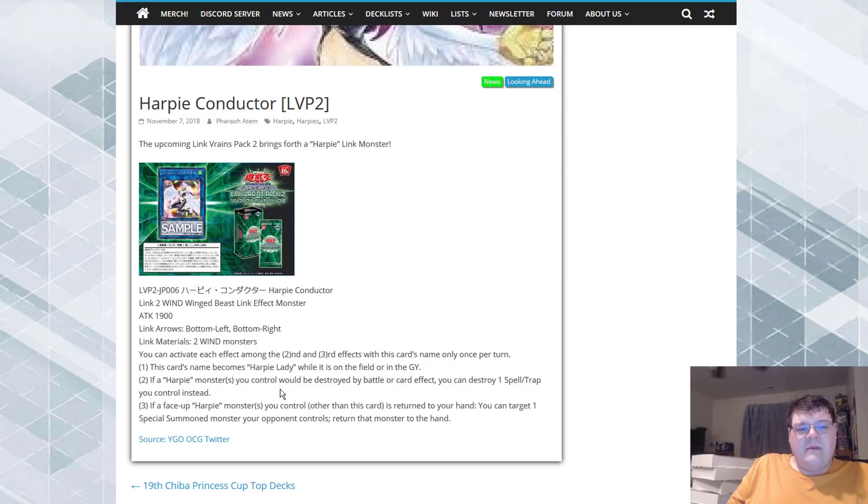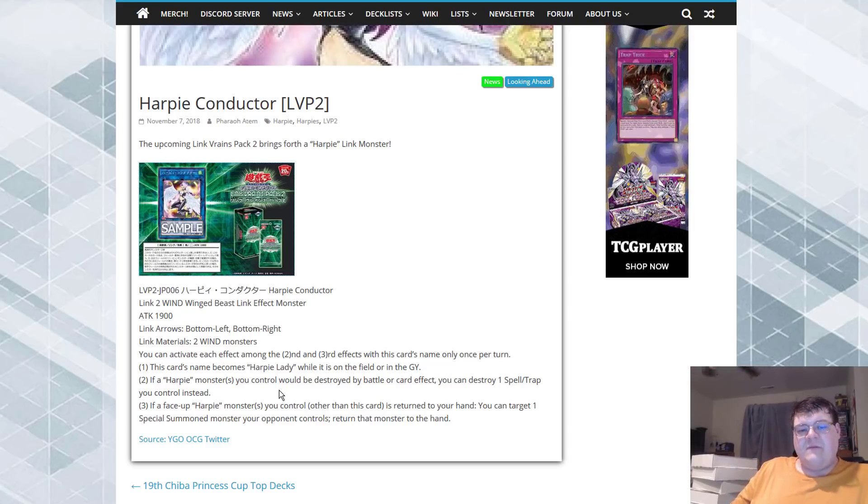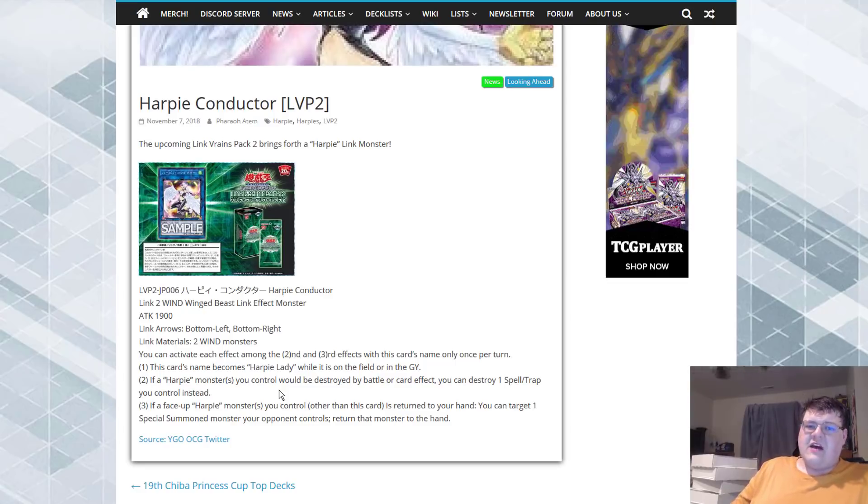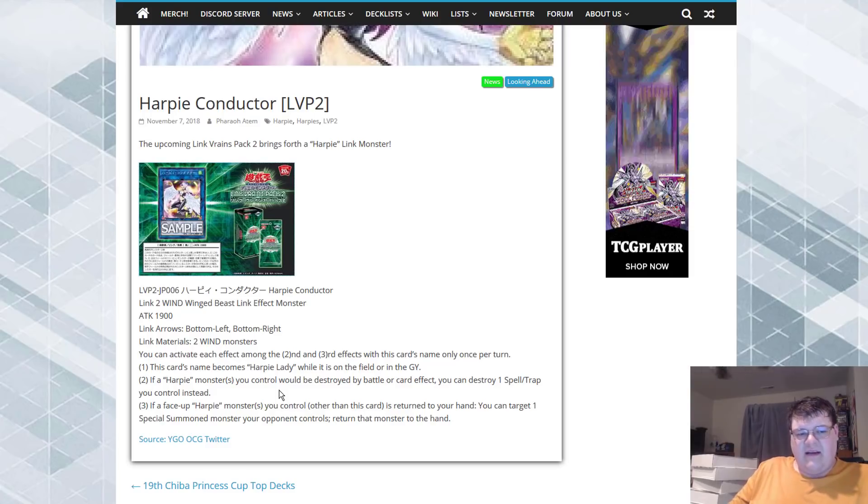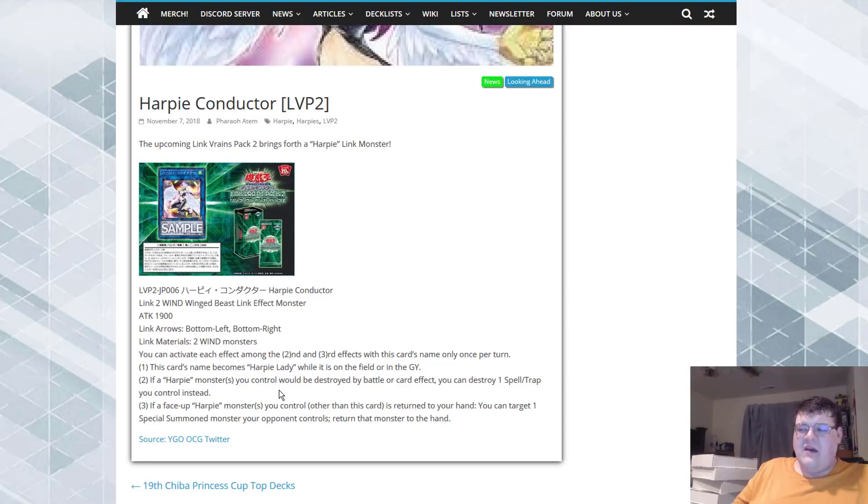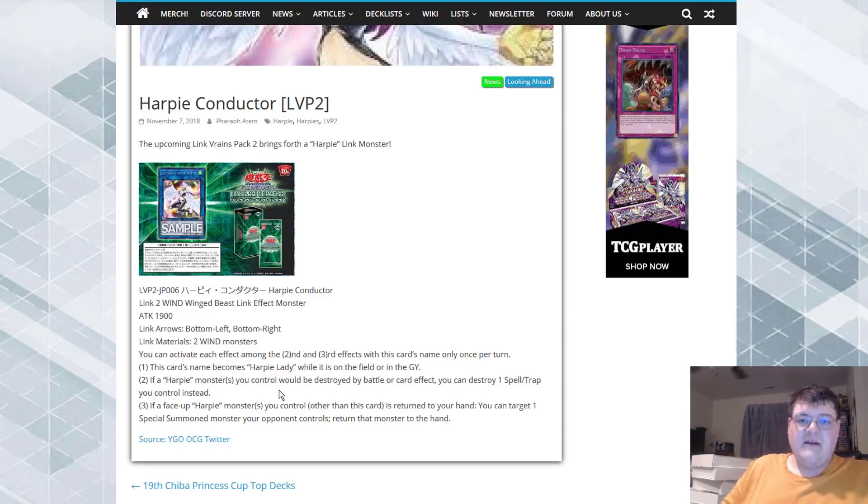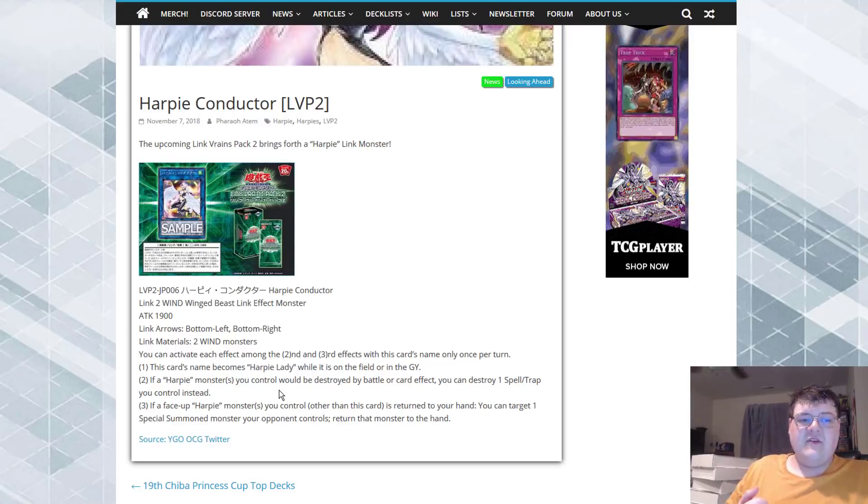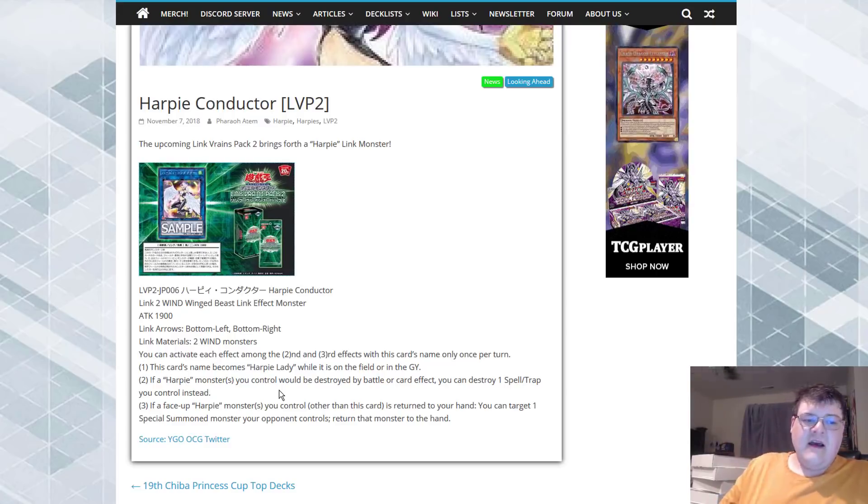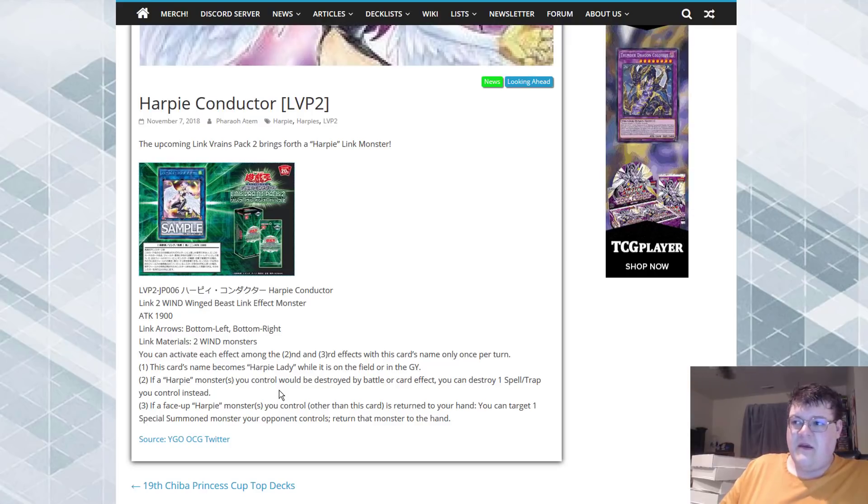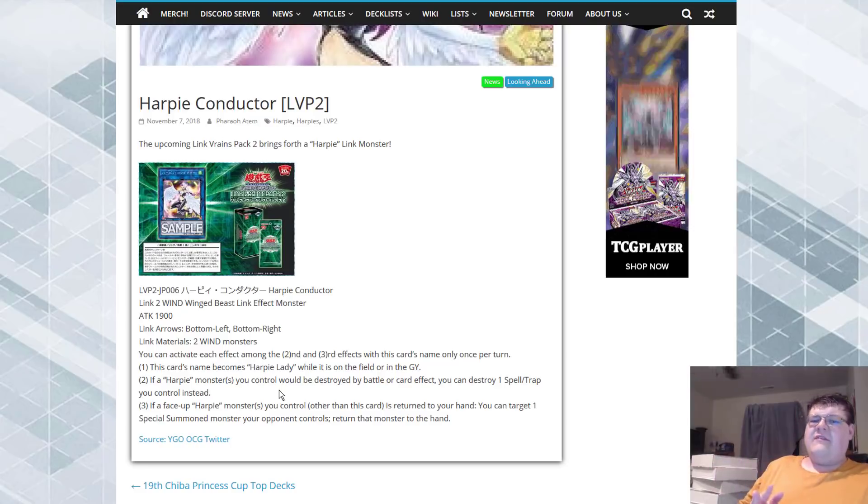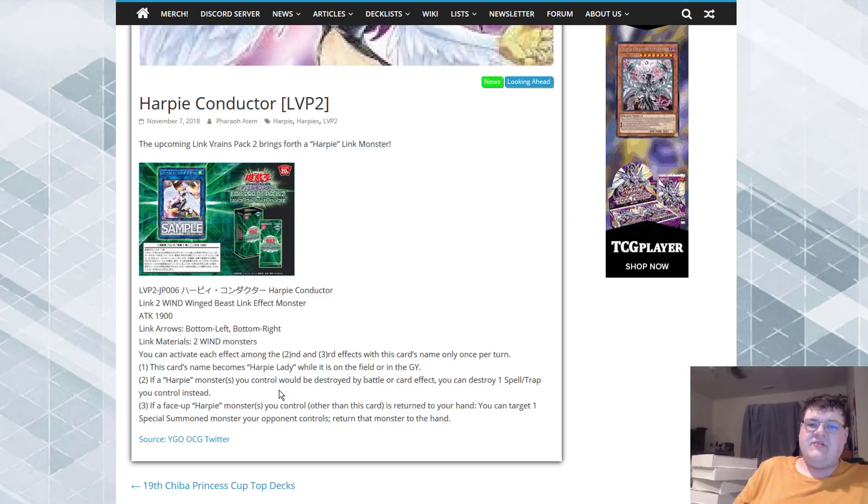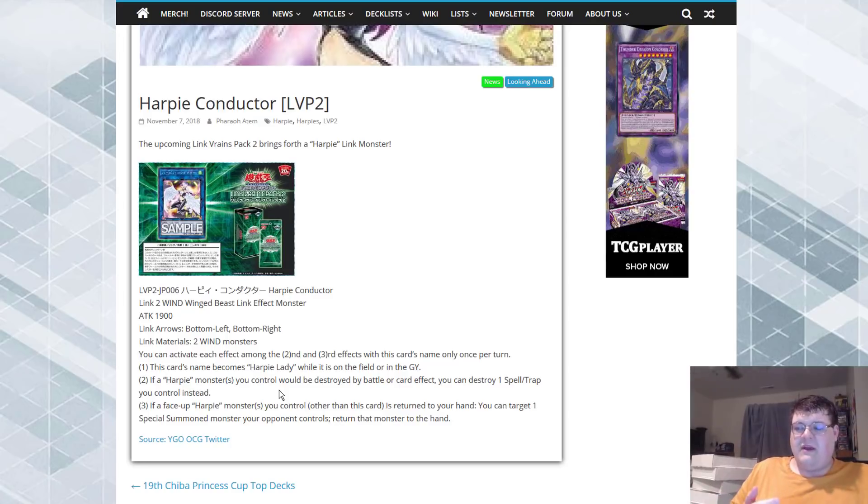I think that this is nothing really too special going on here. The second effect, if a Harpy monster you control will be destroyed by Battle or card effect, you can destroy one spell and trap card you control instead. So, this is actually pretty interesting. Being able to protect a Harpy monster, period, by killing your own Hysteric Sign or any of the new Hysteric support coming out in the future, this is not a bad effect.